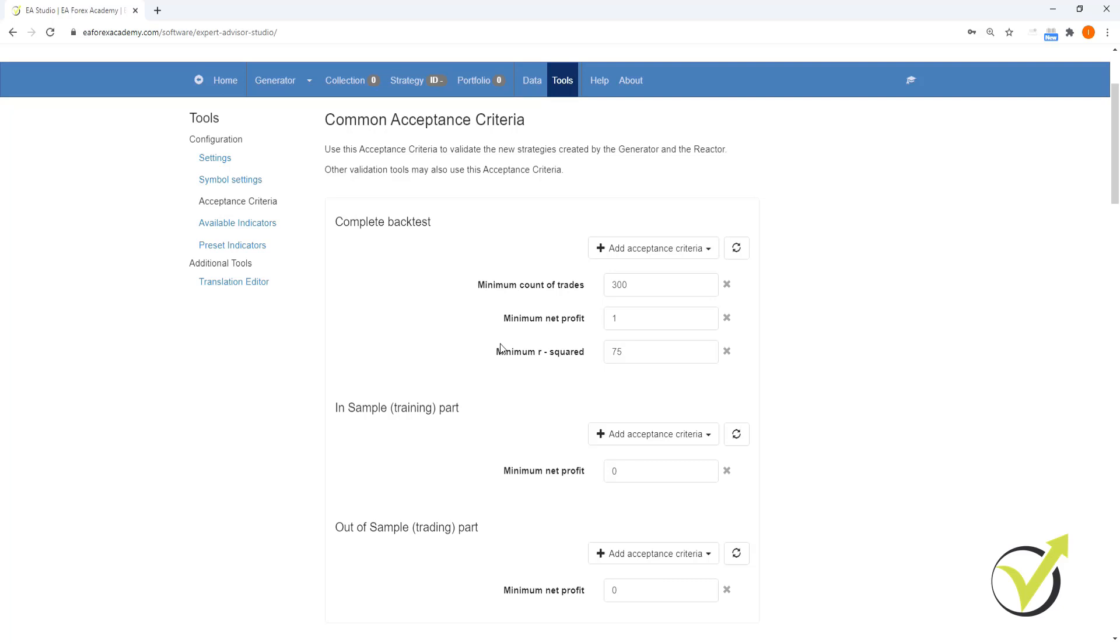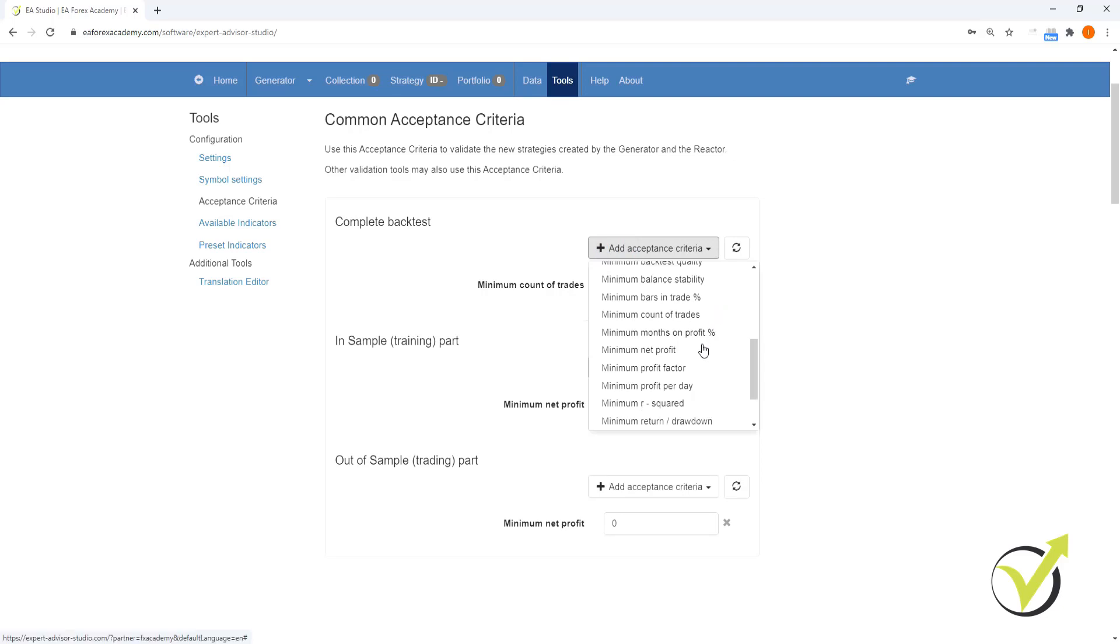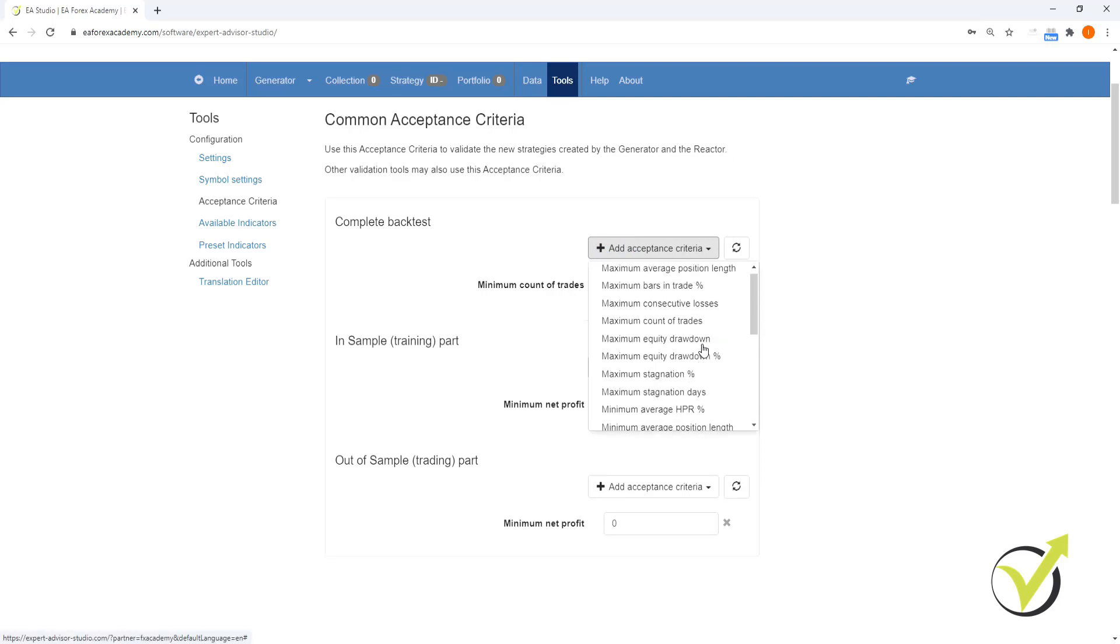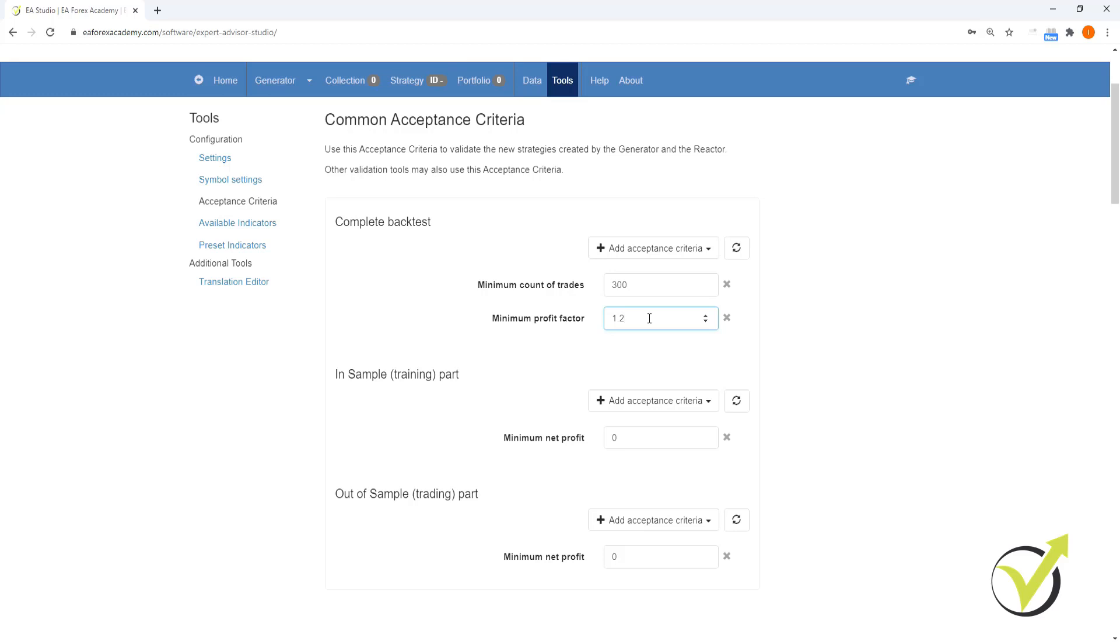So what we're going to do is we're going to make our minimum count of trades 300. Minimum net profit and minimum R squared we're actually going to get rid of by clicking on the red X. Then we're going to click on add acceptance criteria and use minimum profit factor. Here we're going to set this to 1.2. So minimum count of trades means this strategy must be tested a minimum of 300 times over the historical data. And the minimum profit factor must be 1.2, meaning if we take all of our wins versus all of our losses, the profit factor needs to be 1.2.